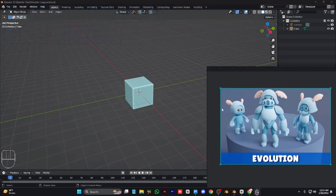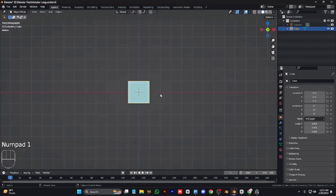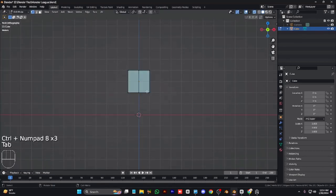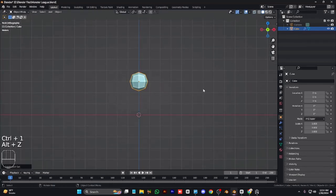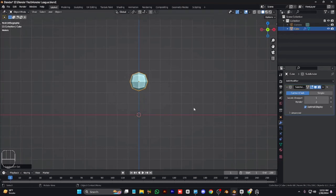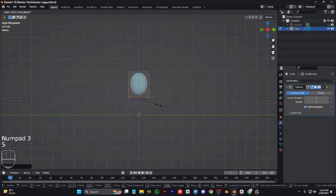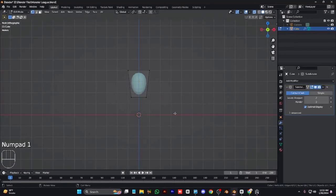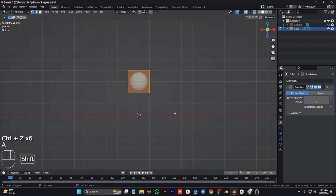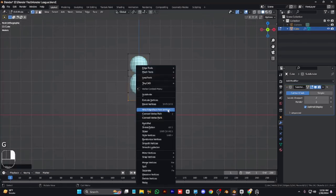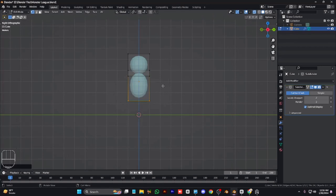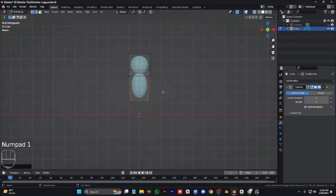Assalamu alaikum everyone, welcome back. In this video we are going to make cute monsters. This is the start of a new series where we are going to make cute monsters. I added a reference picture in PureRef, which helps a lot.